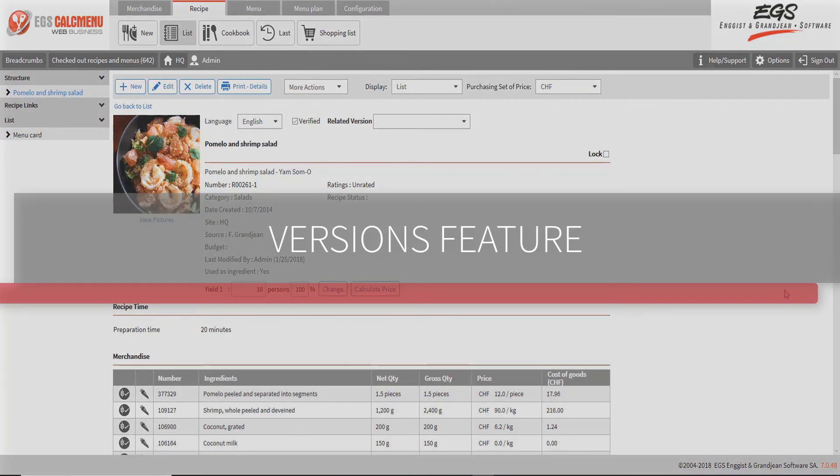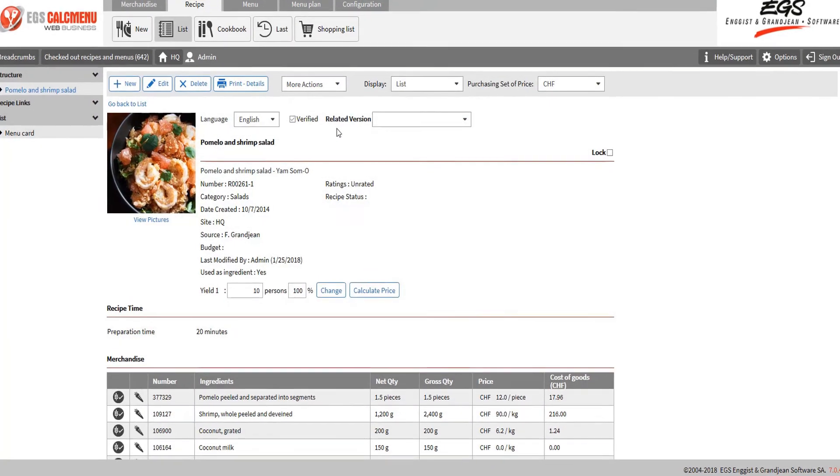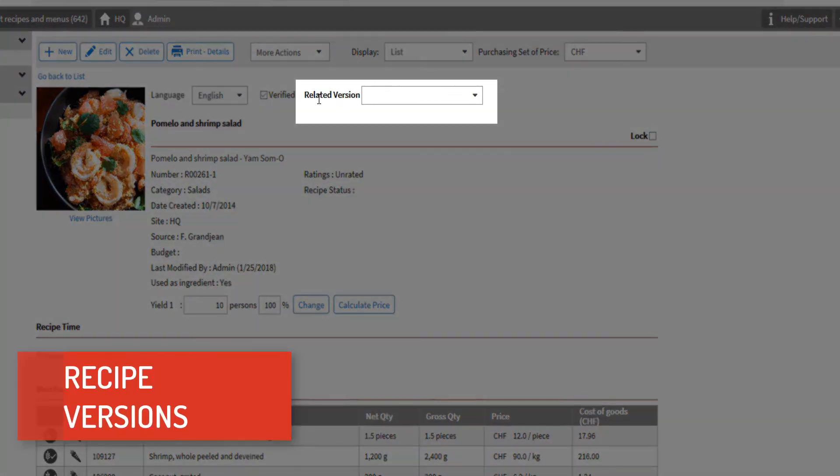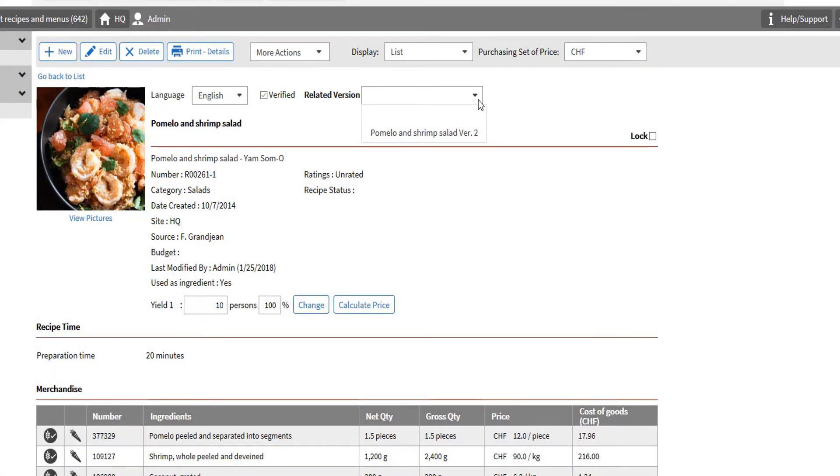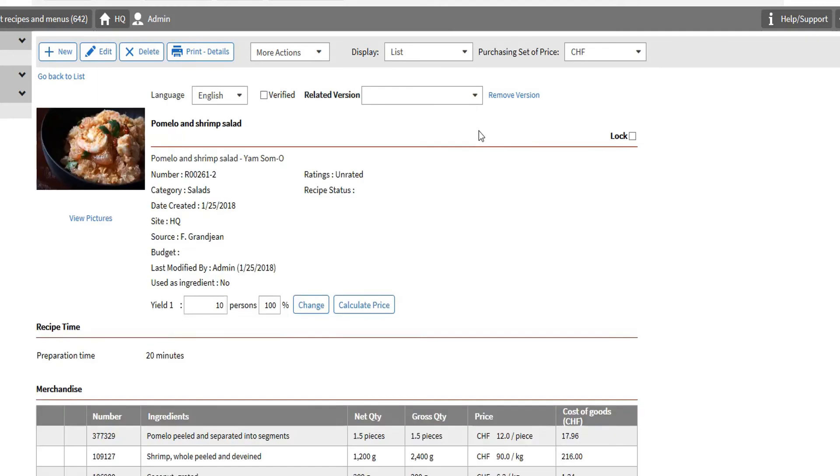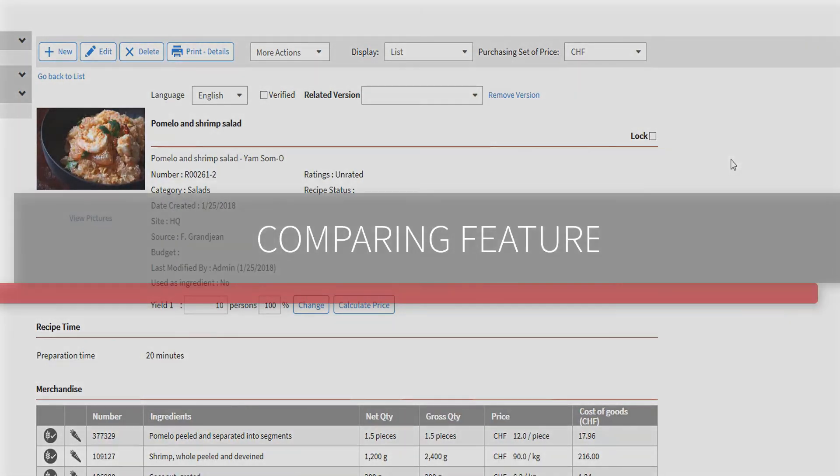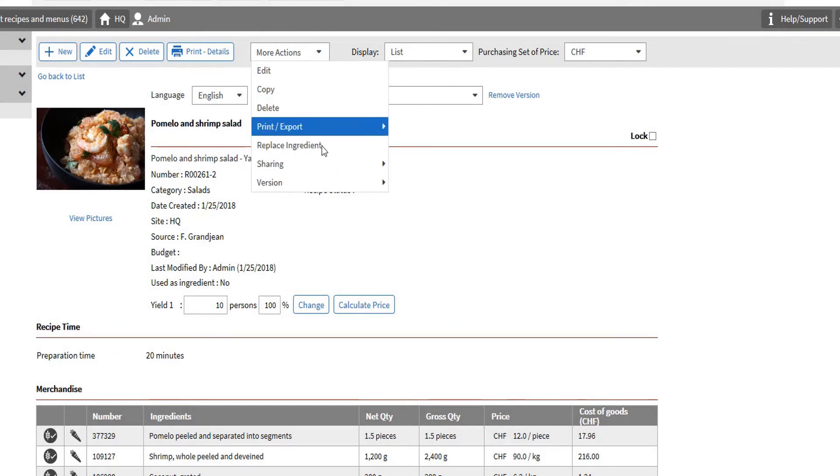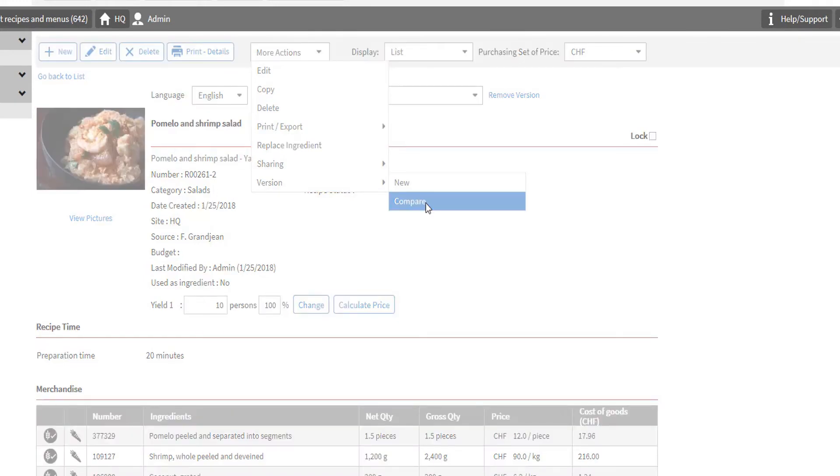Now let's take a peek at the versions feature. Multiple versions of the recipe can be created. Recipe versions are made to allow several adjustments the merchandise, procedures, and other components of the recipe. Let's proceed to the comparing feature. After creating multiple variants of the recipe, versions can be compared to see which data have changed.